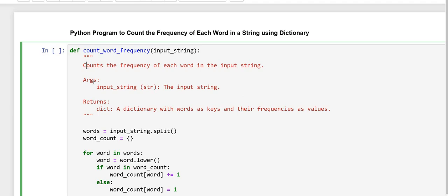This is a docstring, a multiline comment that provides documentation for the function that explains what the function does. Here, it counts the frequency of words in a string.